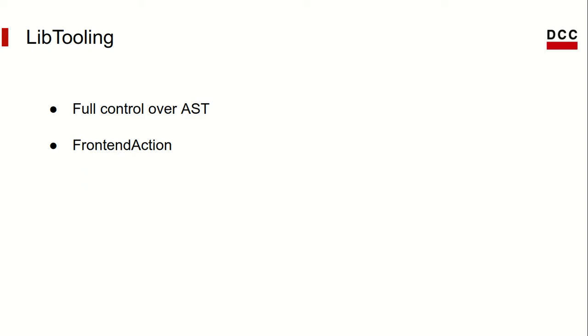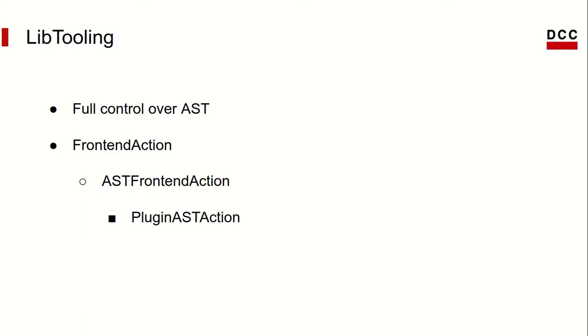They are implemented as an abstract class in Clang, which other classes implement, such as AST front-end action, which allows us to write actions that depend on traversing the Clang AST. When we look into Clang plugins, we'll see that it uses a kind of action called plugin AST action, which actually implements AST front-end action. That being said, LibTooling is not as stable as LibClang.